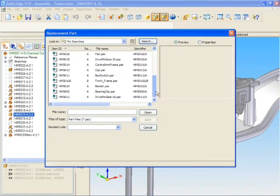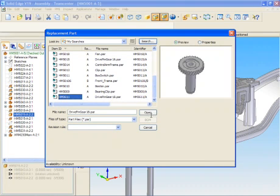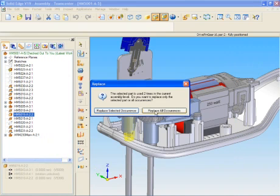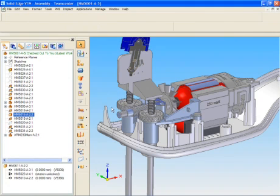Once we select this particular part, it's going to go ahead and replace that gear in our assembly. Notice how Solid Edge recognizes that there are two gears that need to be updated, and prompts the user to update one or both gears.